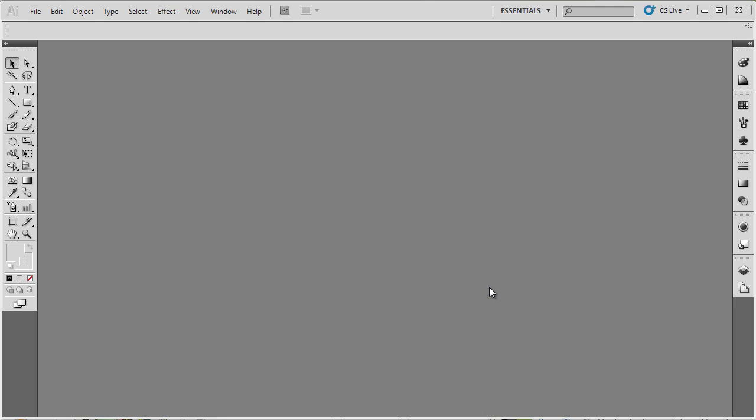Welcome to the first video of the Illustrator CS5 for Architects tutorial series offered by the School of Architecture at the University of Queensland. We're going to start by opening a new file. This is the Illustrator program that we've opened. This is the first window that you'll see, there's nothing in the background, just gray.